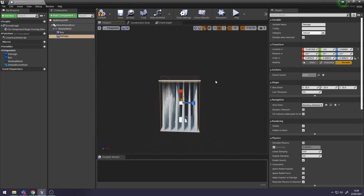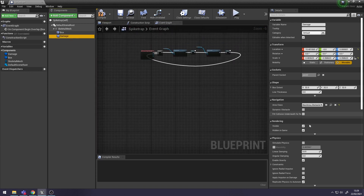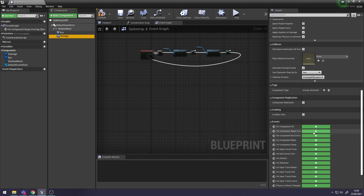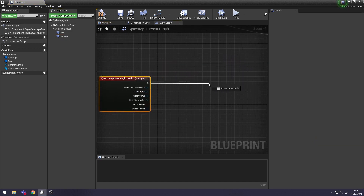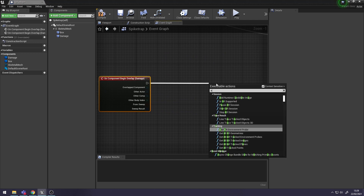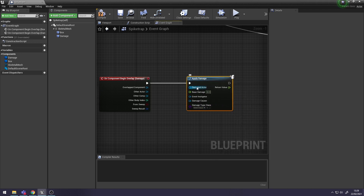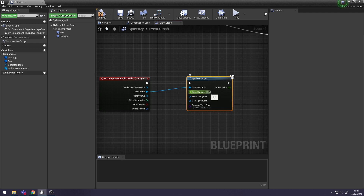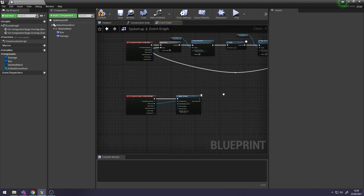Now we need to blueprint it so this Box Collision applies damage. Go to Event Graph, go to Details, down to Events, and you want On Component Begin Overlap again. Then off of Begin Overlap, search for Apply Damage. You need to specify what actor - we want any actor that overlaps with it, so Other Actor attached to Damaged Actor. Then set the damage - how much health you want to take off. I'm going to set mine to about 10. Click Compile and Save.